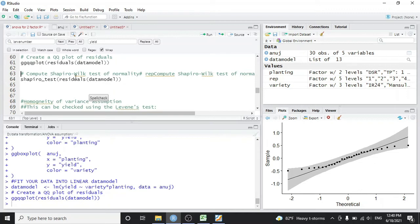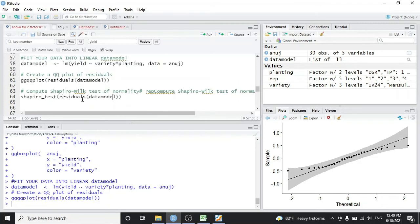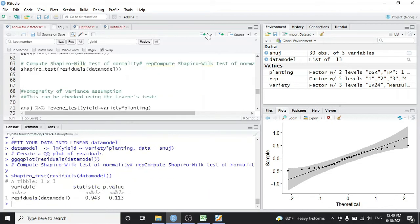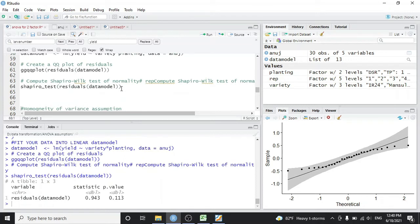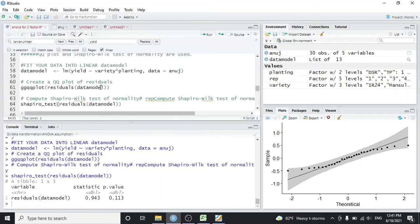Next, we conduct the Shapiro-Wilk test on the residuals of our data model. Running this gives a p-value of 0.113. Since the p-value is greater than 0.05, we accept the null hypothesis that the data is normal. The alternate hypothesis would be that the data is not normal. Had the p-value been less than 0.05, we would have rejected the null hypothesis. So the yield data is confirmed as normal.